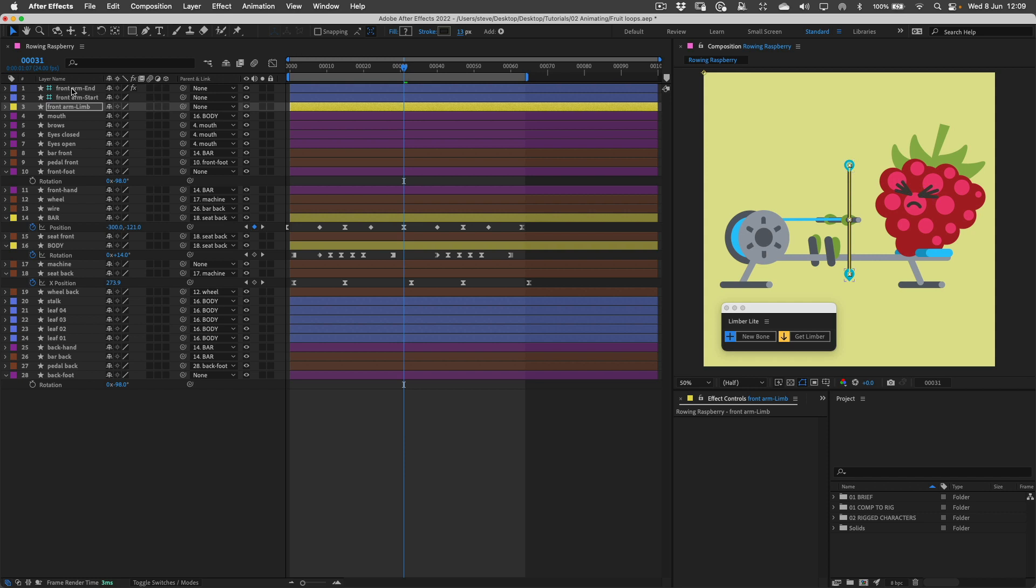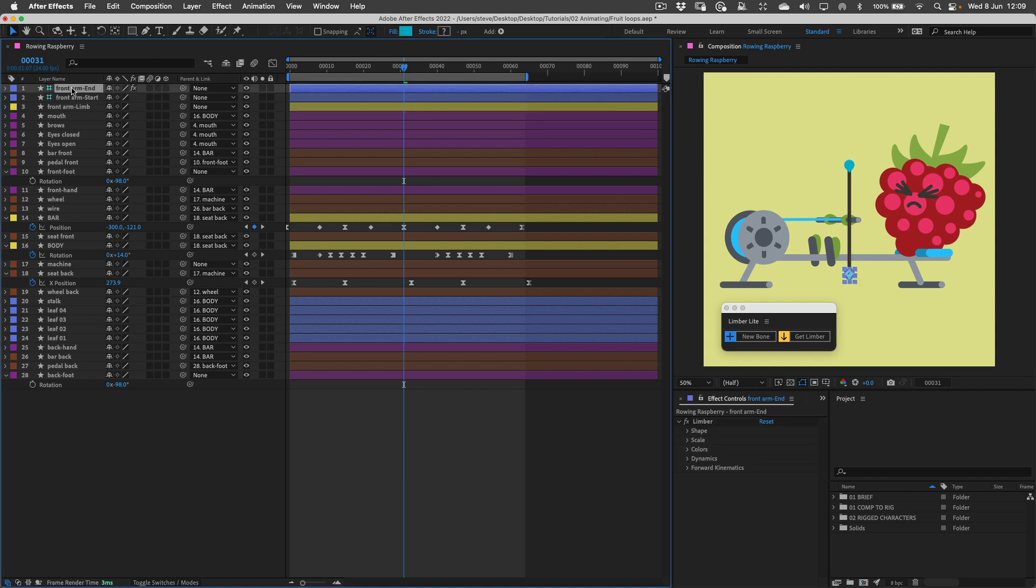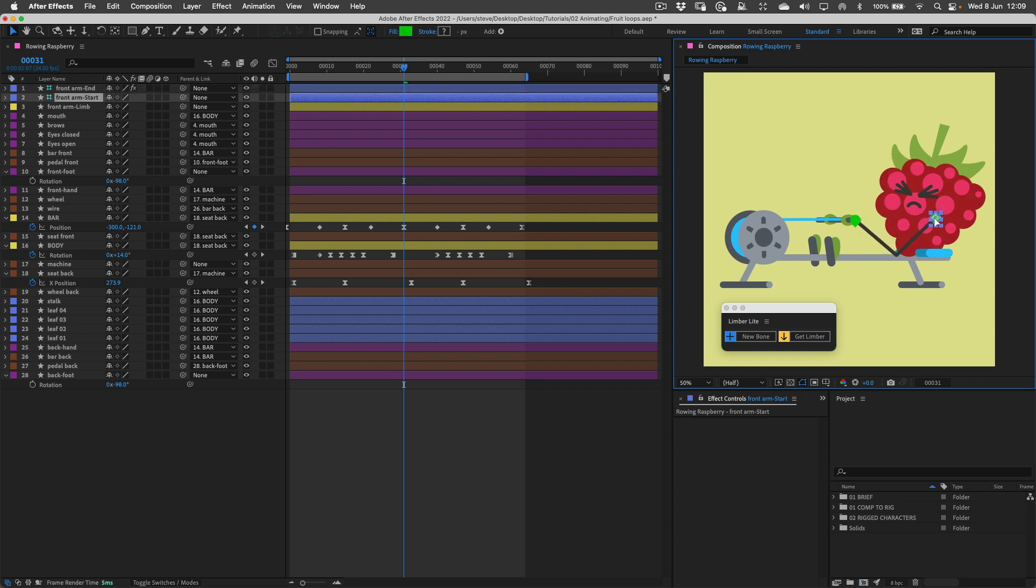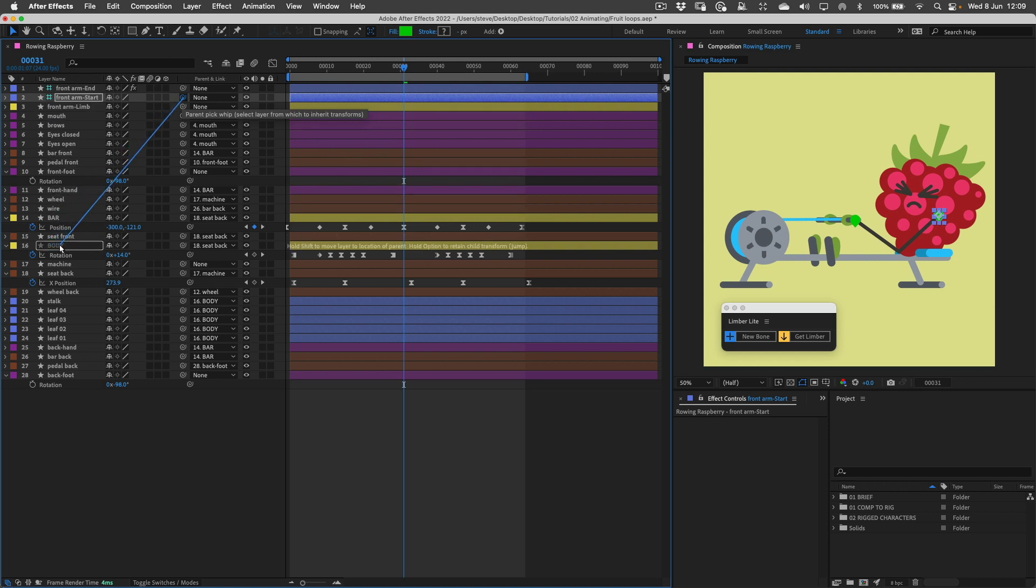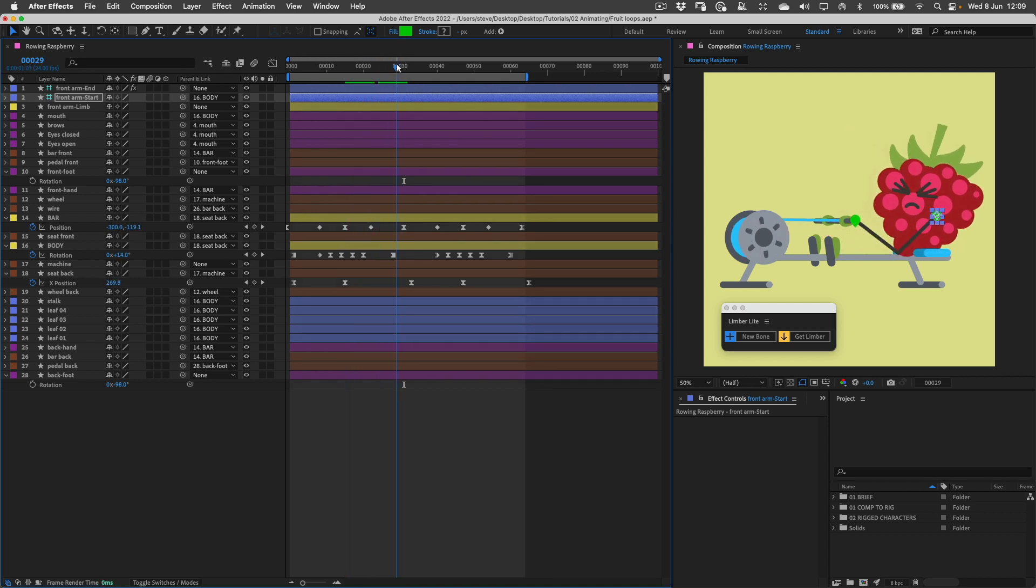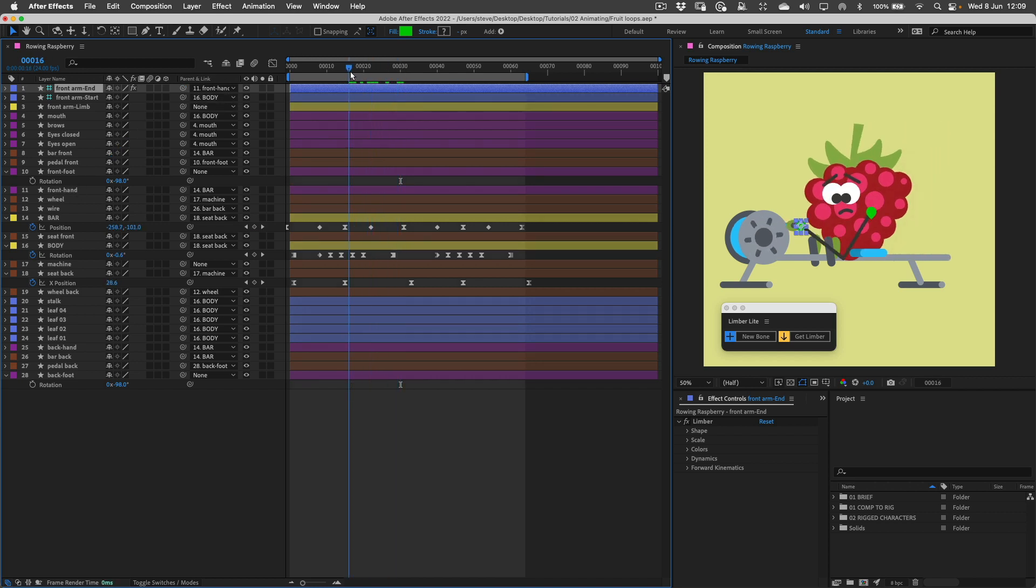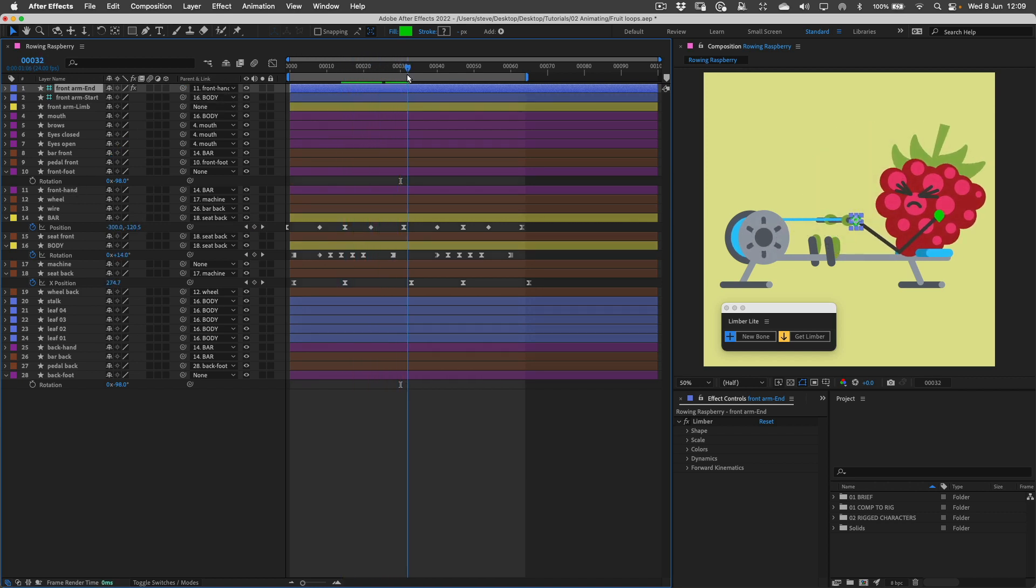This one here, the end controller that has all the properties on it for the limber effect, is going to be equivalent to the wrist or ankle. I'll put that somewhere here over the back of his hand. The other one, the start controller, needs to go over his body, and I'm going to have to parent this layer to his body. I'll grab this pickwhip, drag it over the body layer which is down here, and let go. If we move through the timeline you'll see how that's now parented but the other one isn't. If I parent the end controller to something, that would probably be the hand layer. Now we've got the beginnings of an IK character.